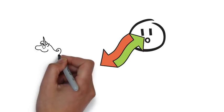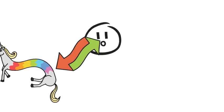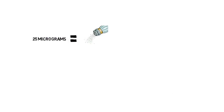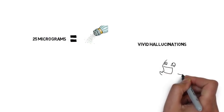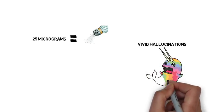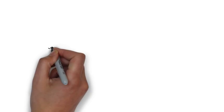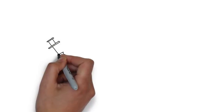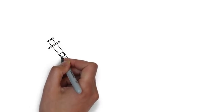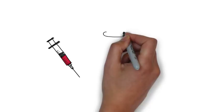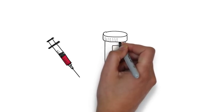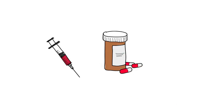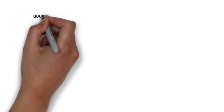LSD is highly potent. For example, 25 micrograms, which is equivalent to about a few grains of salt, is capable of producing vivid hallucinations. Taking this into consideration, LSD is non-toxic and non-addictive. The median lethal dose, where 50% of humans would die upon consumption, has never been reached, making it much safer when compared with other illegal substances.